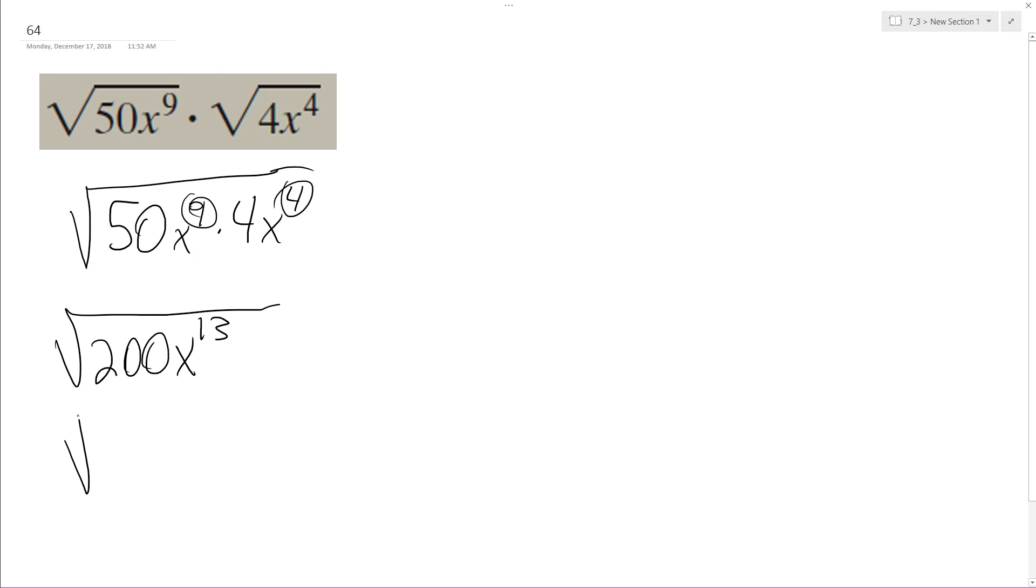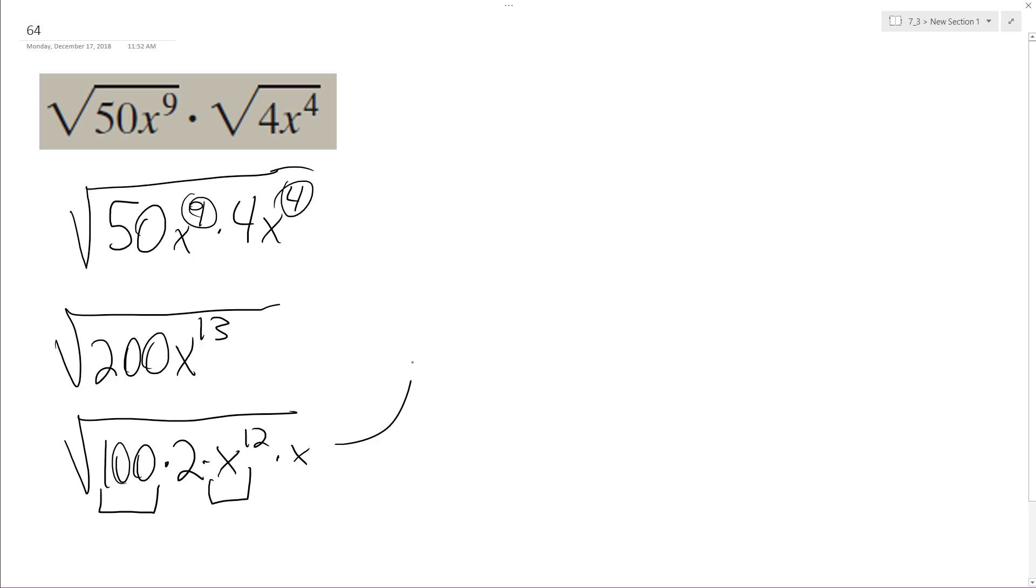So I can break this down into 100 times 2 times x raised to the 12th times x. And the reason I did this is because 100 is a perfect square and x to the 12th is a perfect square.